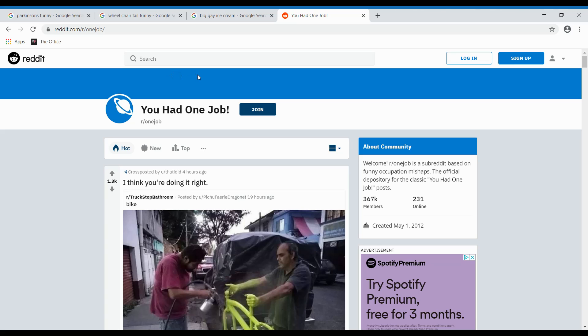Alright, welcome back boys. Today we're going to be looking at the You Had One Job subreddit. I didn't really have any video ideas for games, so I resulted to Reddit like every washed up YouTuber.